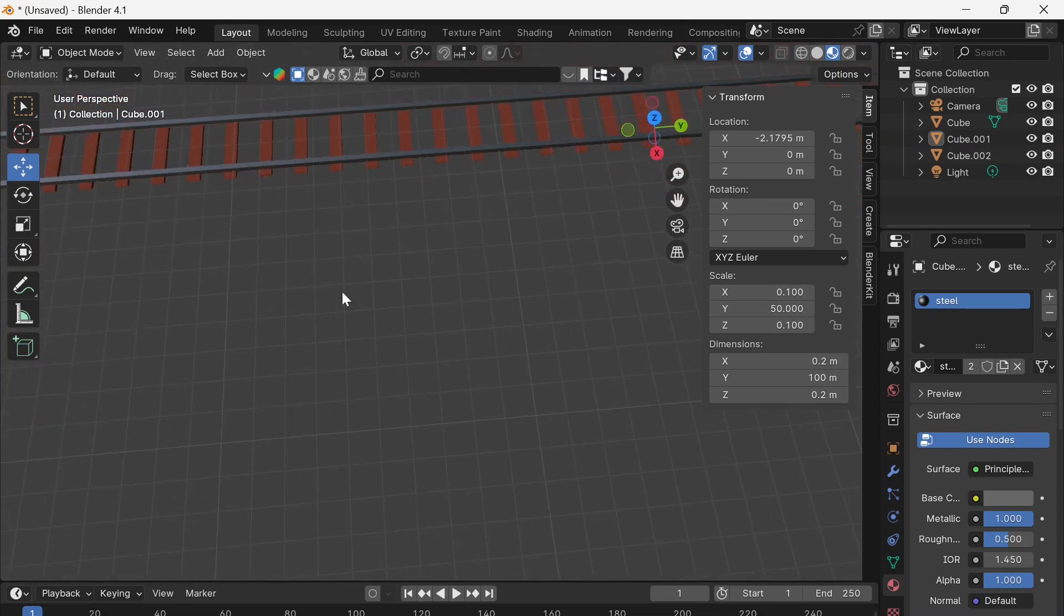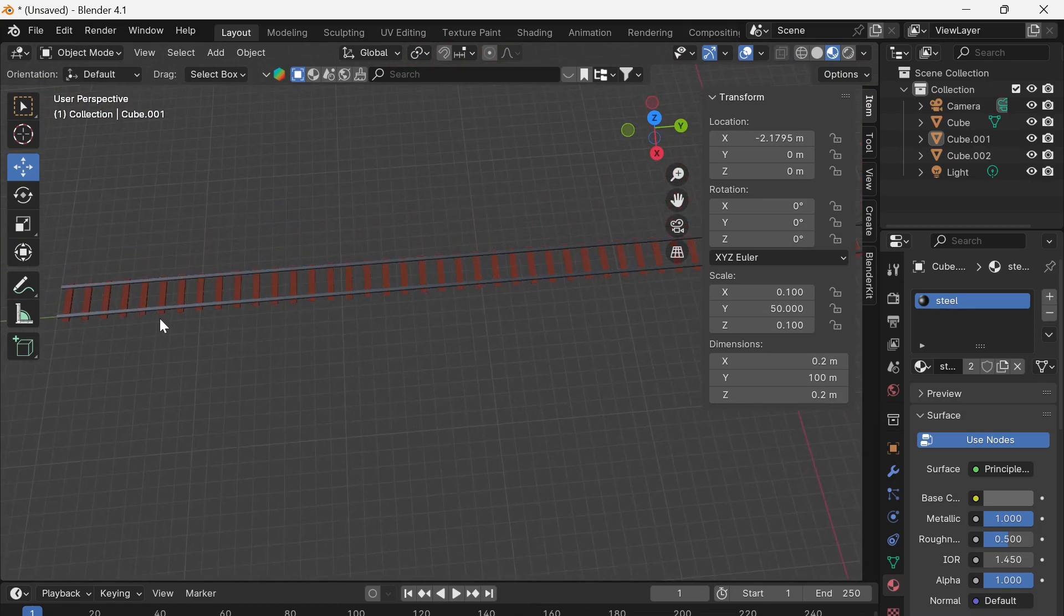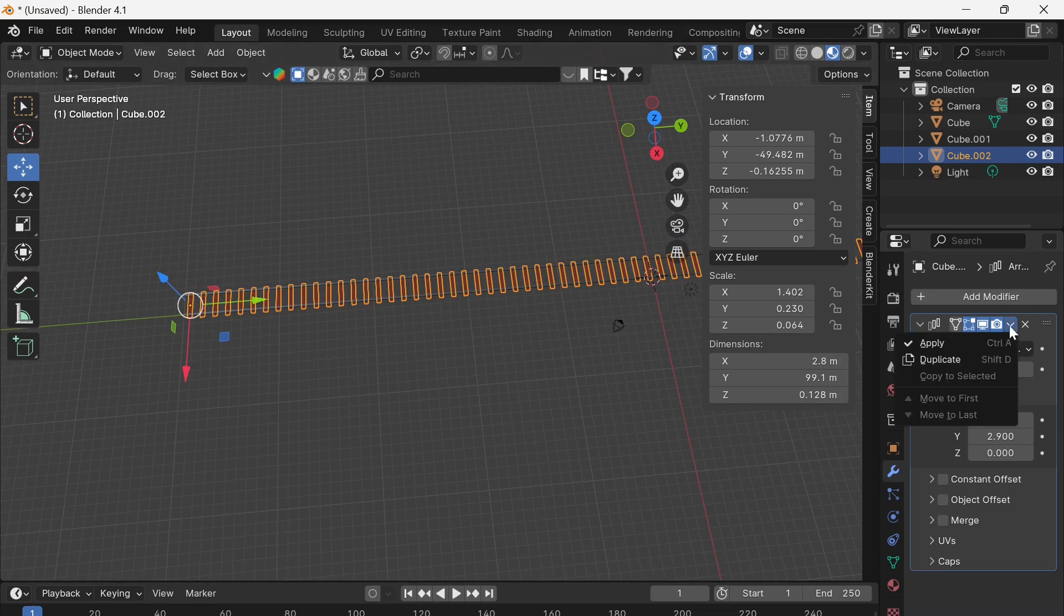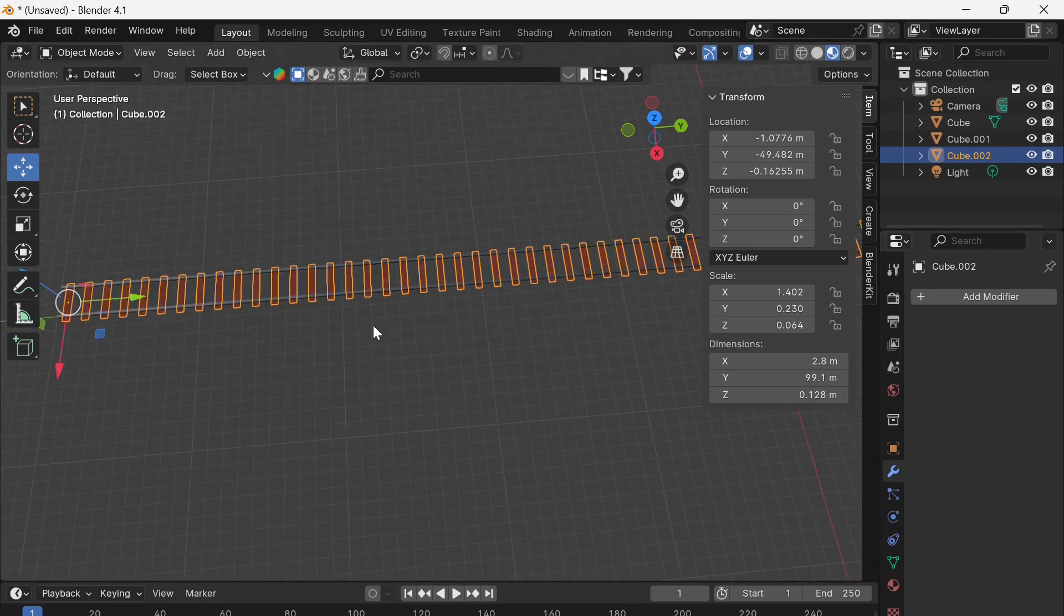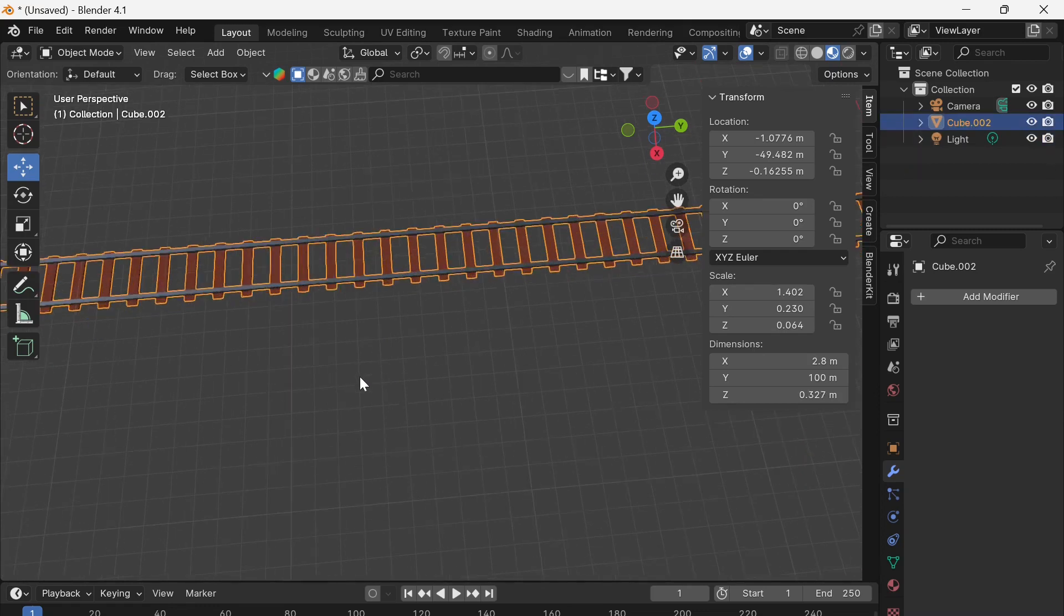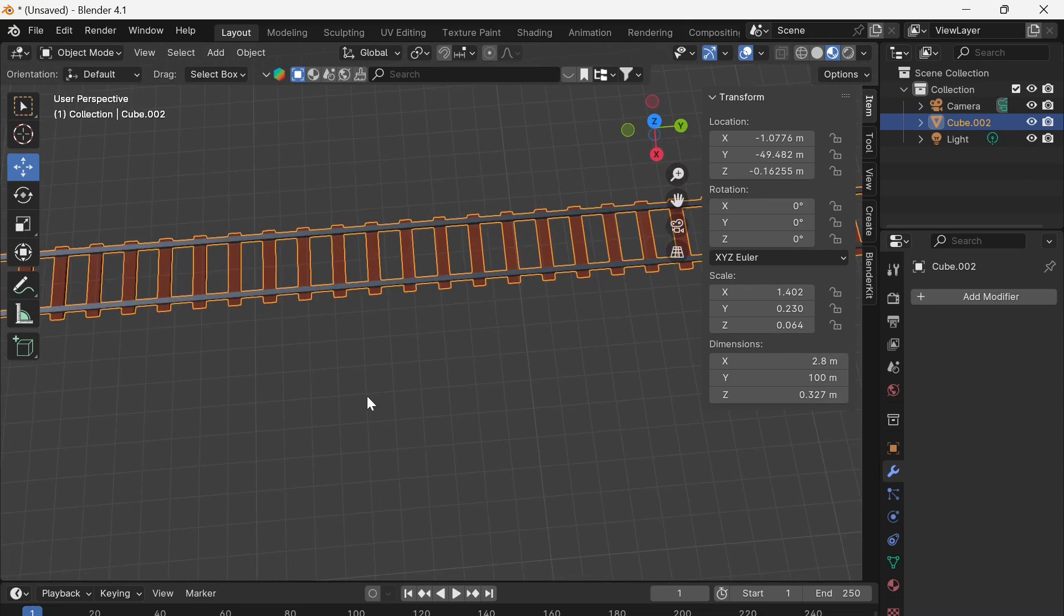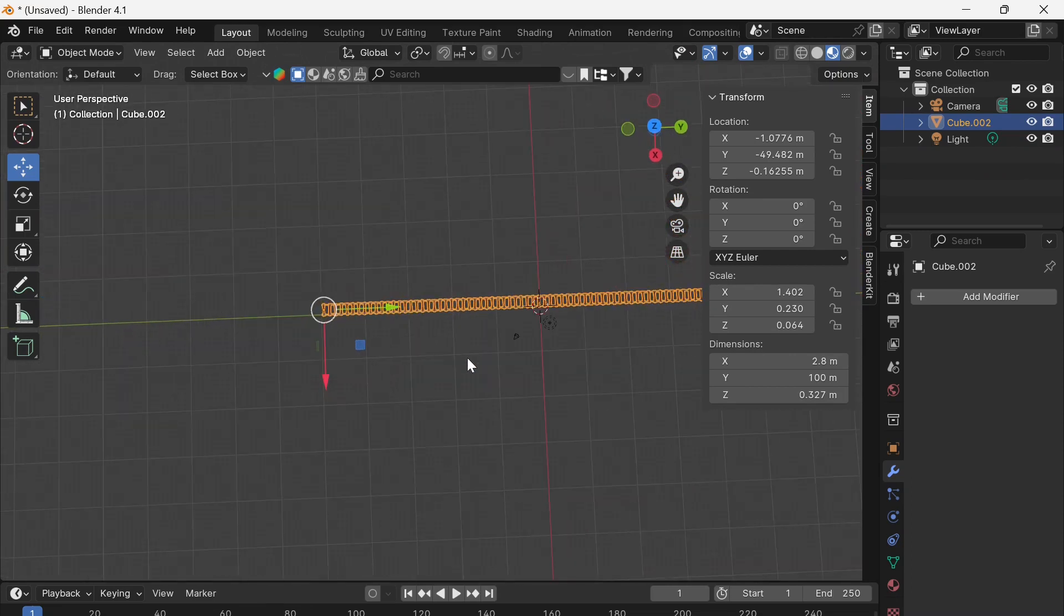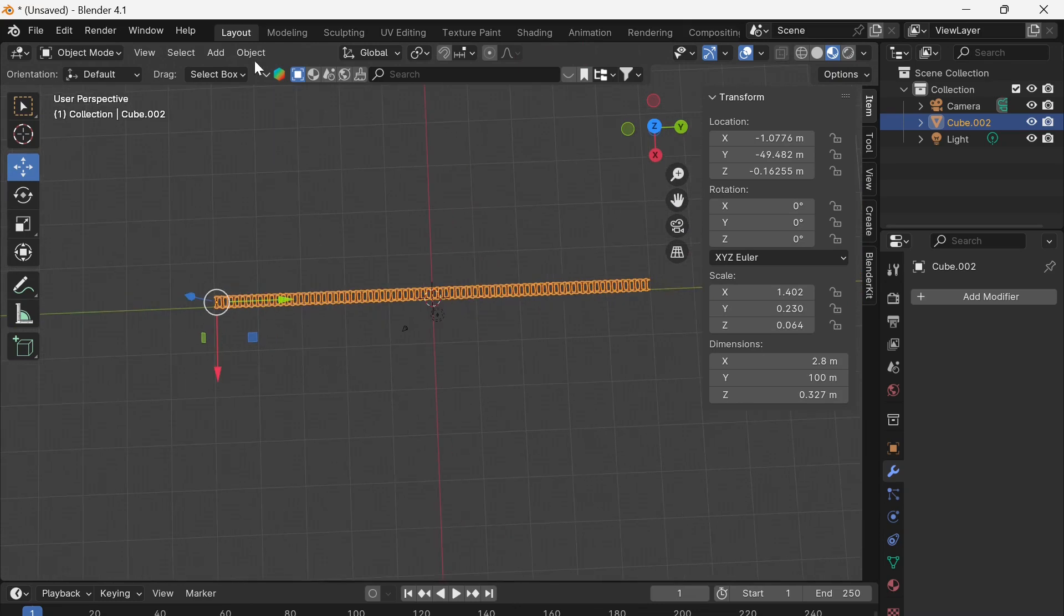So at this point, we need to go back to the modifier tab. And if you are happy with that number of cross beams, say apply. And we're going to join everything together. So I'm going to just select everything like this and hit control J, which has now turned this into just one object. So we can now bend that object around a curve.